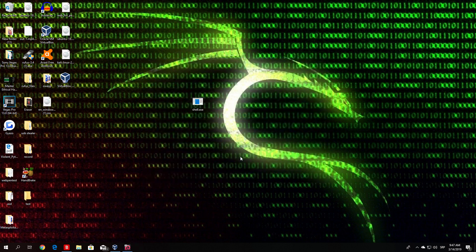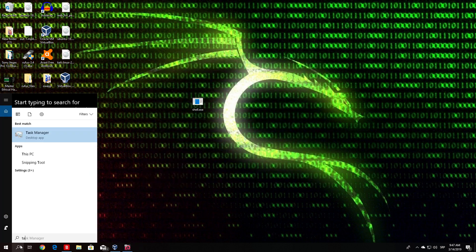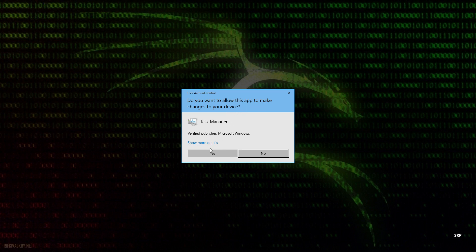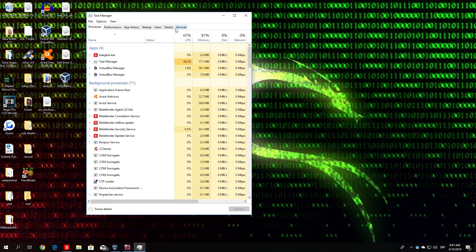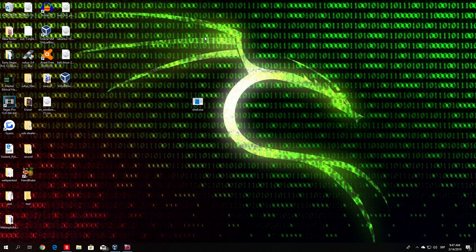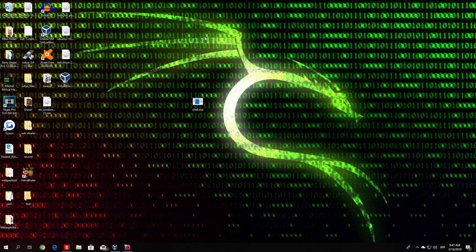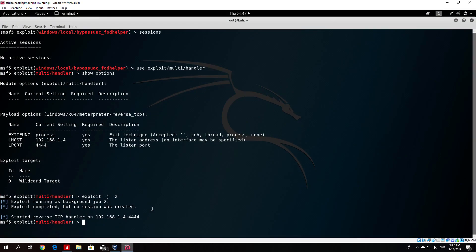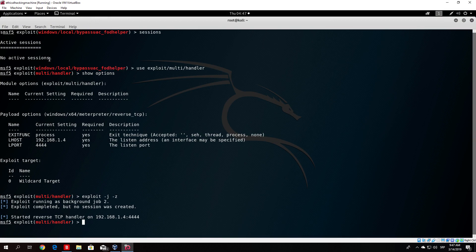If I type Task Manager once again, you will see that right now it will ask me, do I want to allow this app to make changes to the device? I click yes, and then it opens the Task Manager. You might be asking, what does Task Manager have to do with this? The Task Manager doesn't have anything to do with this, but the always notify option in the user account control prevents the system privileges bypass in the Kali Linux FOD Helper module or basically any other module that you have for bypassing Windows 10.